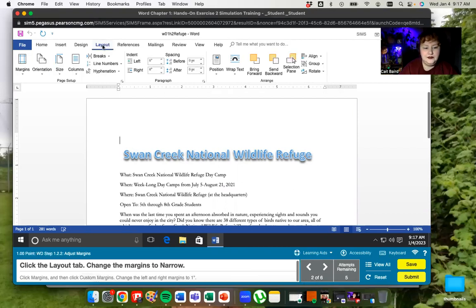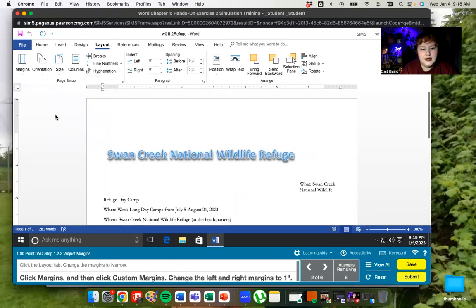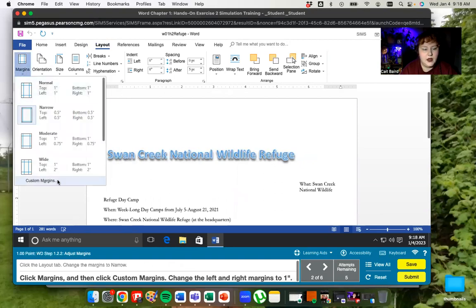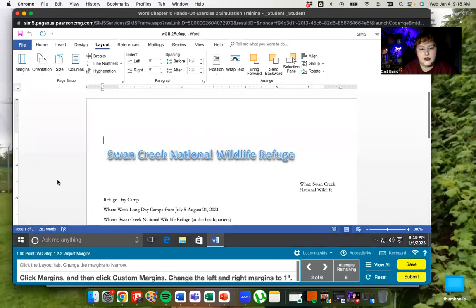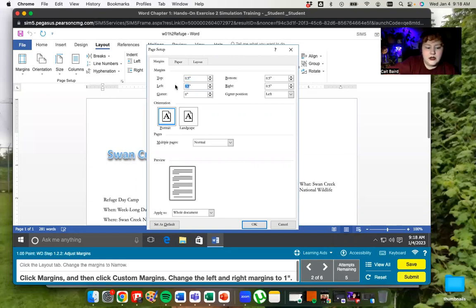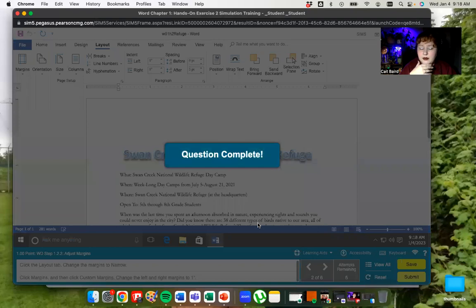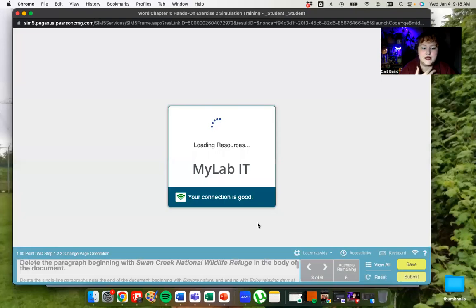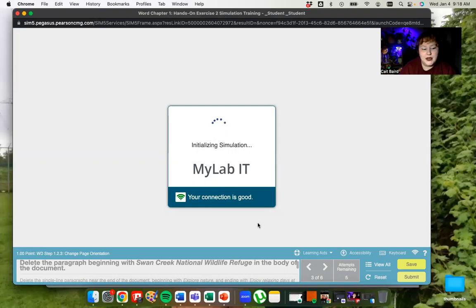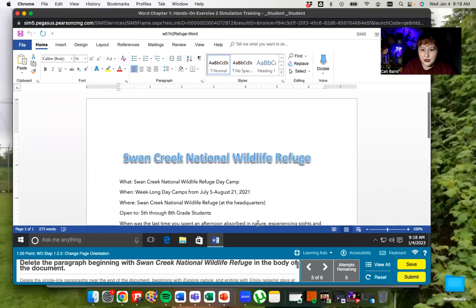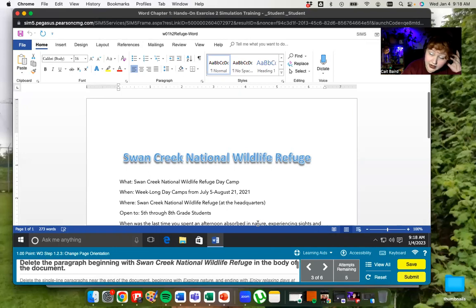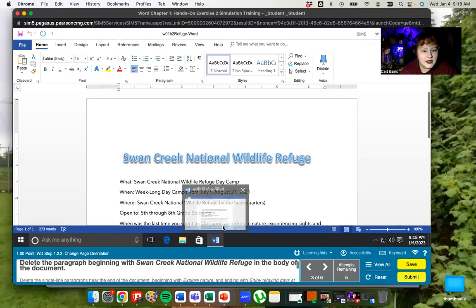We're going to go to the layout tab and then it asks us to change the margins to narrow. So we're going to click on margins and find the narrow option. Then we're going to go into custom margins and change the left and right margins to one inch. So we're on custom now. Here's my left, it's at 0.5 and I'm going to make it at one instead on both the left and right. When you're in your desktop program on your computer and it asks you to do inches, keep in mind that many of our computers are set to centimeters.